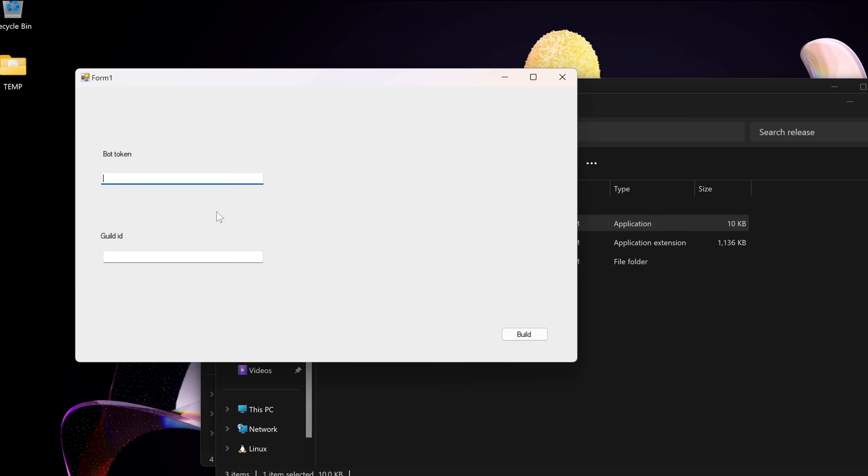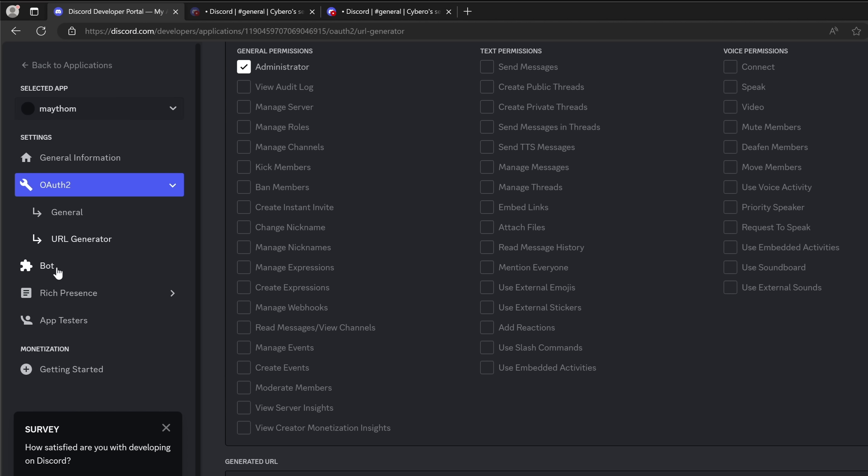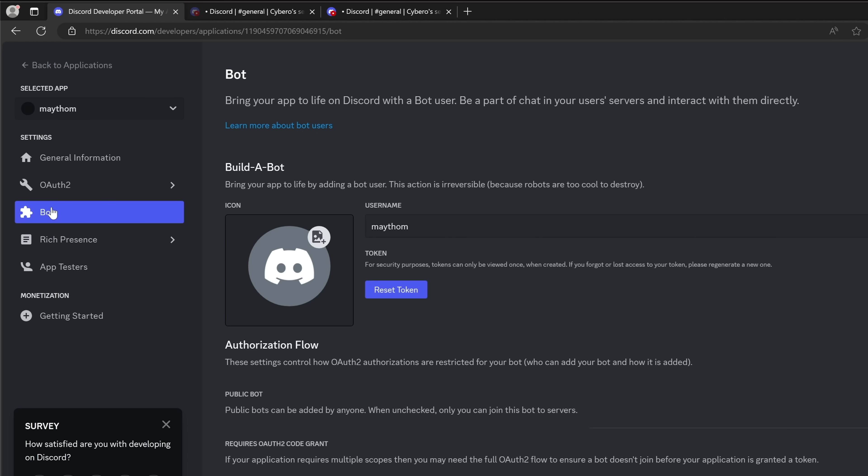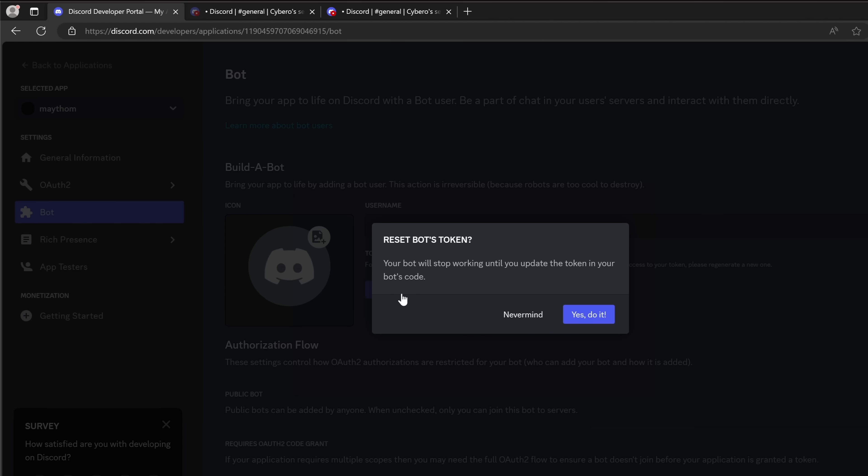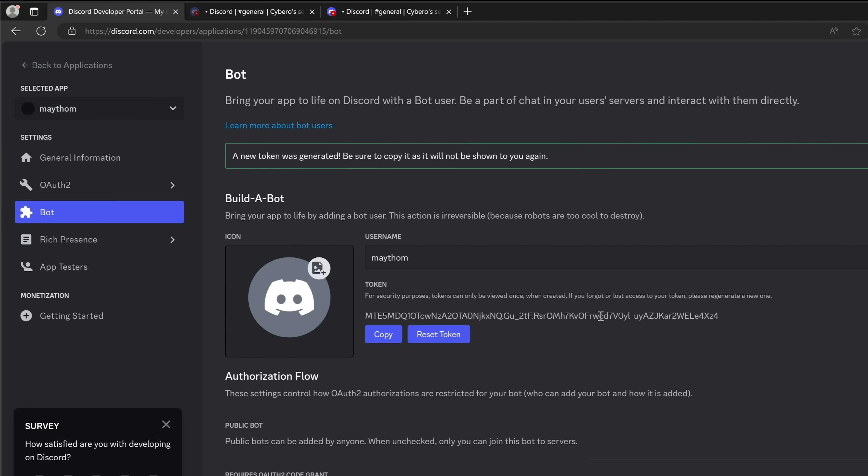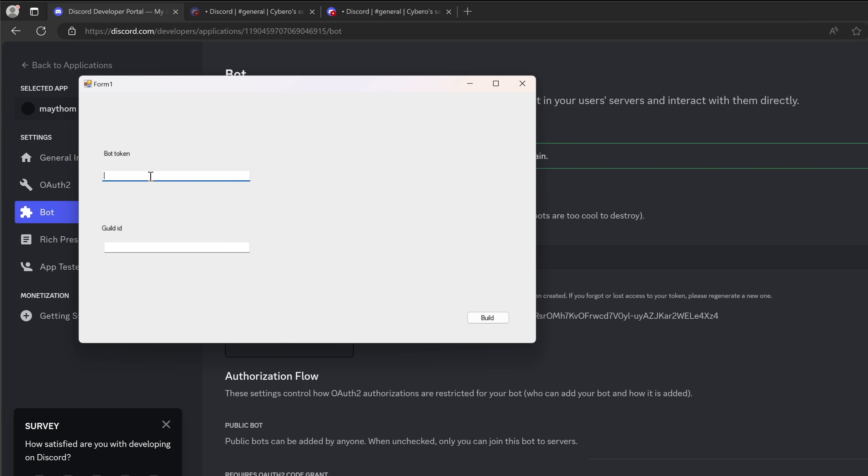Now to get the bot token, let's go back to the developers page. Let's click on the bot settings. Then click on the reset token to generate a new token for us. And yes, let's do it. And let's copy that new token and paste it in here.